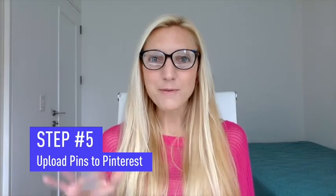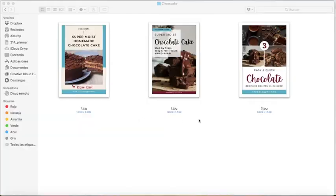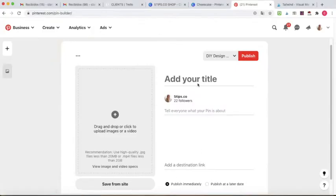Step five: Upload your Pinterest pins to Pinterest. You can upload your pins manually on Pinterest or you can use a scheduler like Tailwind.